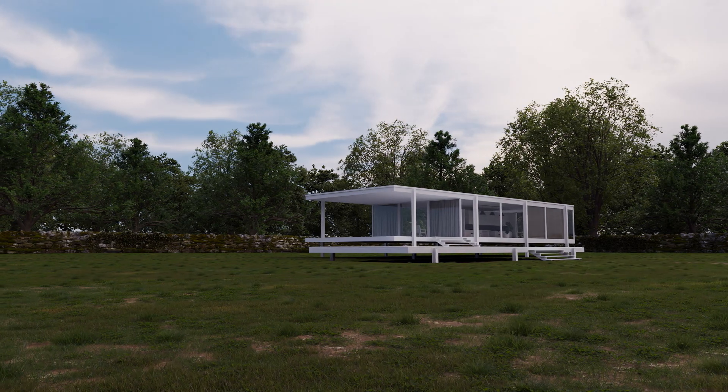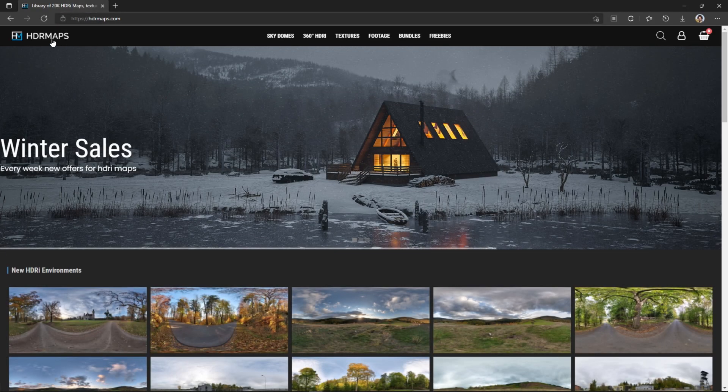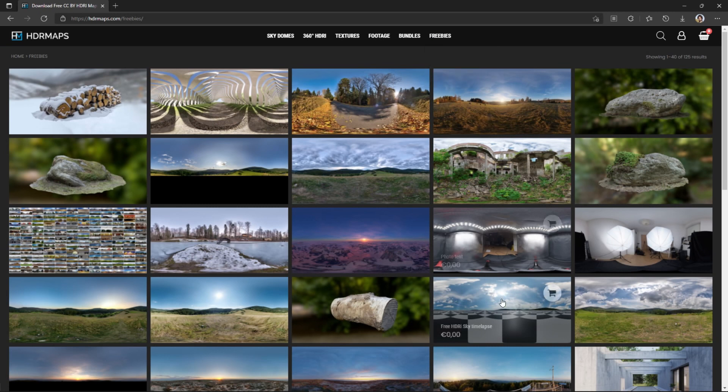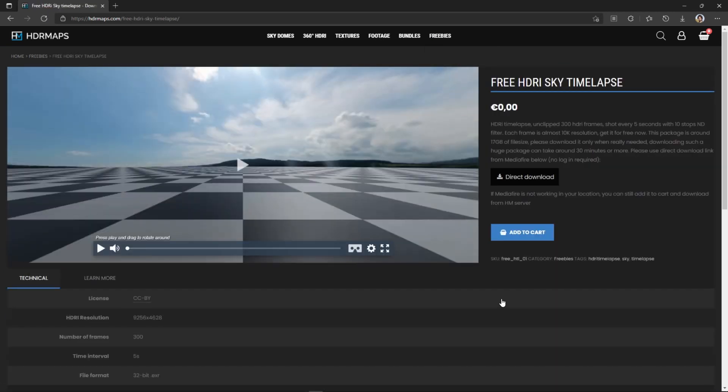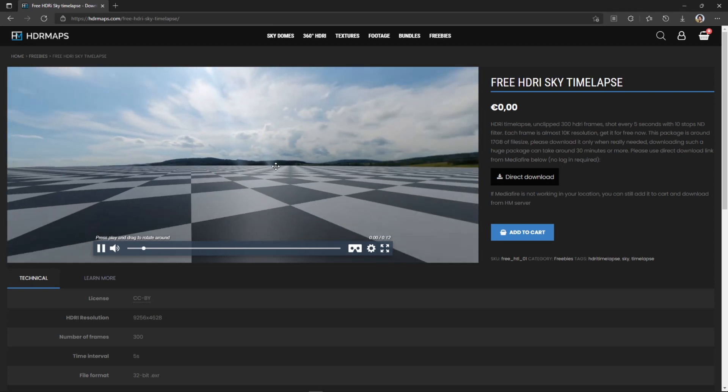First, head over to hdrmaps.com. Next, go to the freebies subpage and find free HDRI sky timelapse. You can download the whole sequence of 300 maps for free and use it as you want.